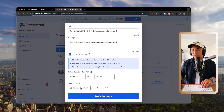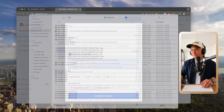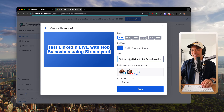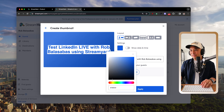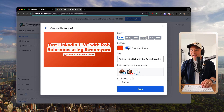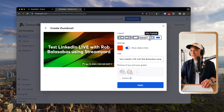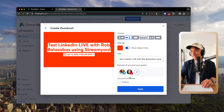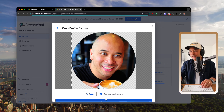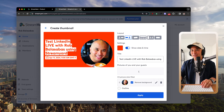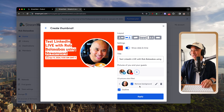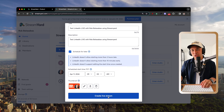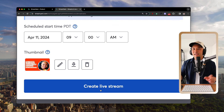You can also upload a custom thumbnail or create one with AI. The AI thumbnail tool automatically pulls in your stream title, places the text, and lets you change the color, layout, date/time display, and even your profile picture. It's a relatively new StreamYard feature. Once you're happy with the thumbnail, apply it and you're ready to create the live stream.